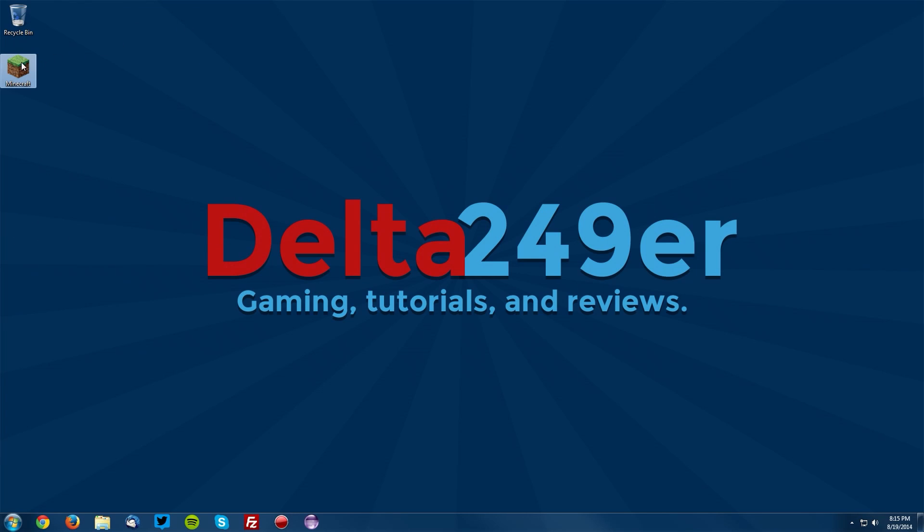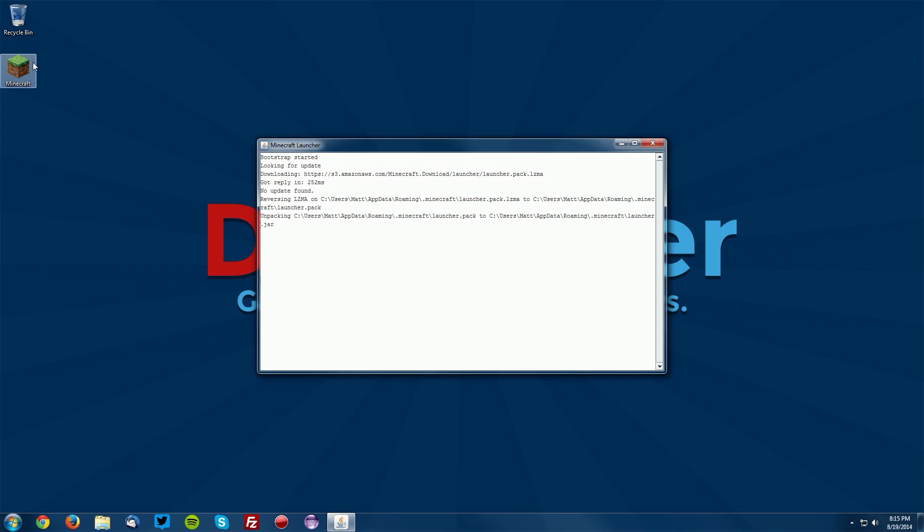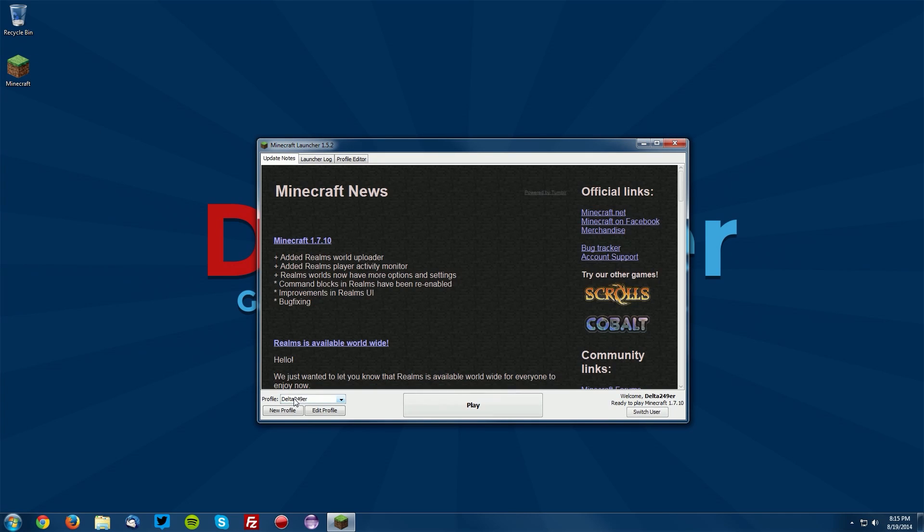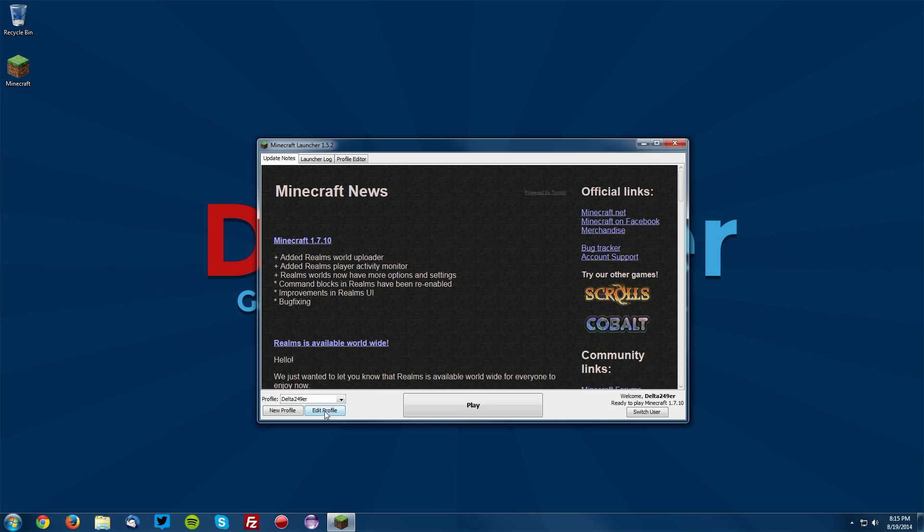Once you have taken note of that, you can close the Task Manager and open up your Minecraft launcher. Once that loads up, you want to select the profile that you will be adding more RAM to from the profile drop-down menu and click Edit Profile.